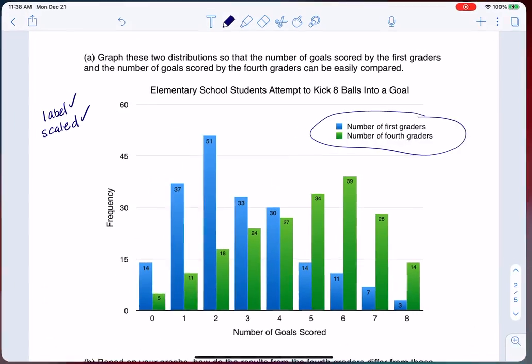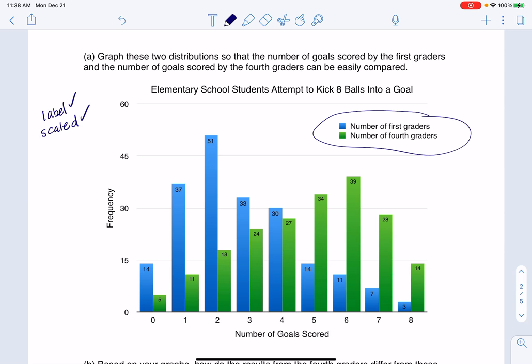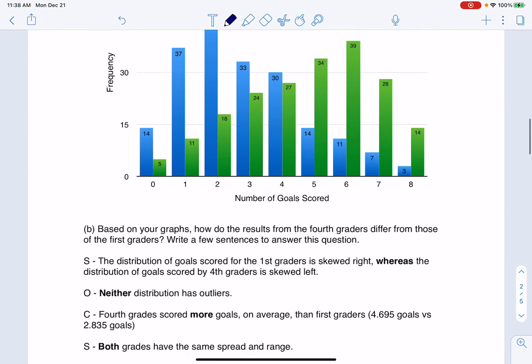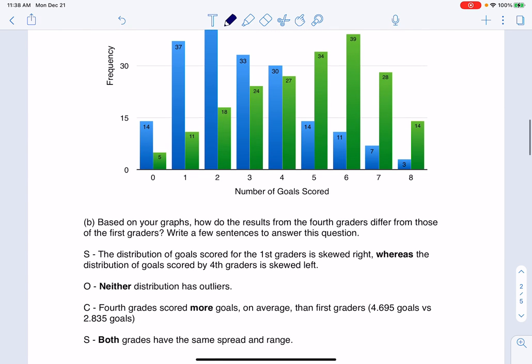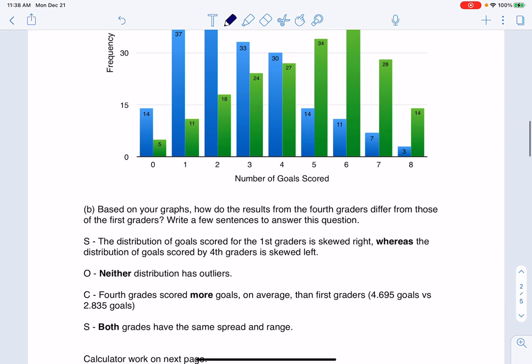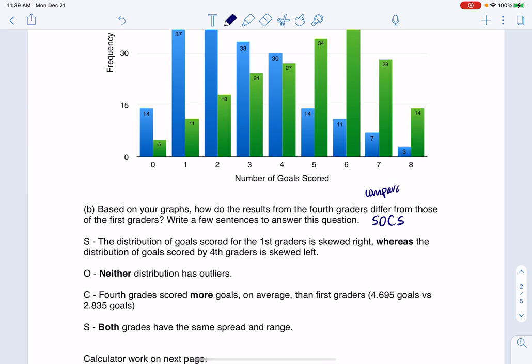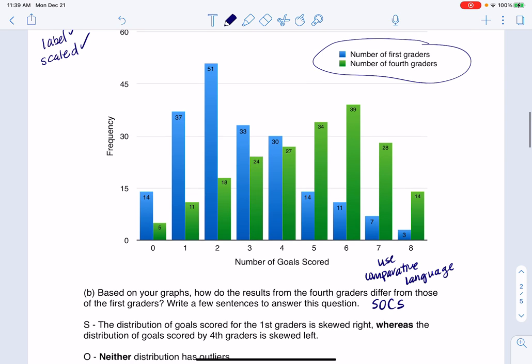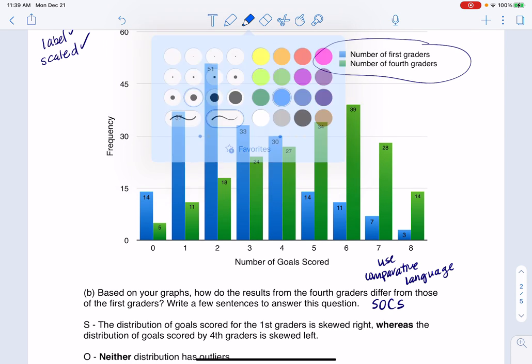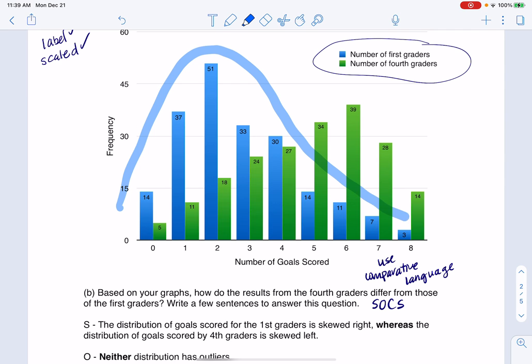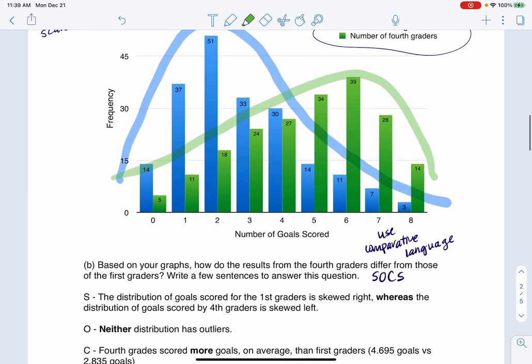So let's head back to this question. Now, again, like I said, this I did it with my computer. But the next thing we have to do is talk about comparing these graphs. All right. And whenever you want to compare graphs, you need to mention your SOCS. All right. And you need to use comparative language. And when I say comparative language, I mean things like larger than, smaller than, and similar to. So you can see that for the shape, right? The shape for the first grader skews right, where the shape for the fourth grader skews left. And I can see that because I'll even color code my highlights. Right. The blue graph skews right, and the green graph skews left, which is fine. We're just going to note that.